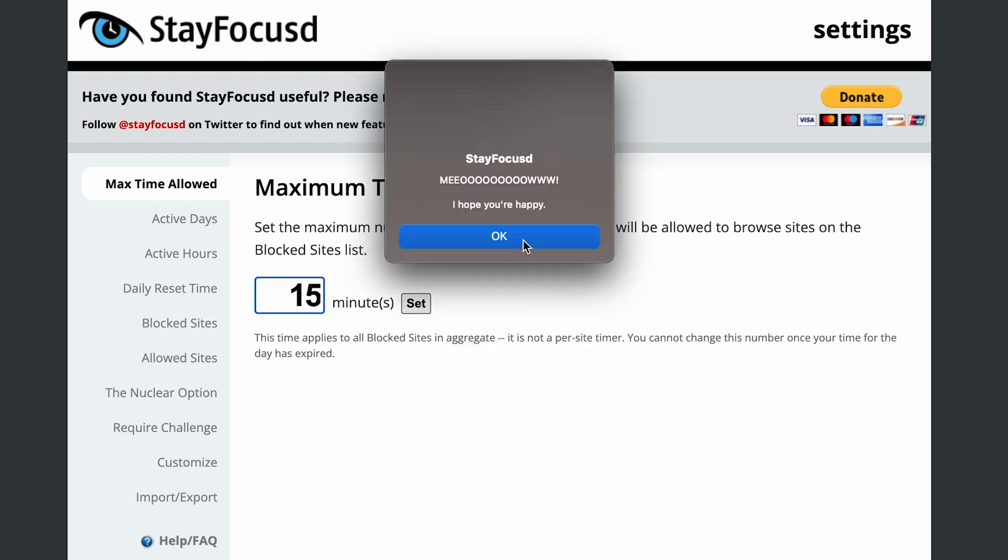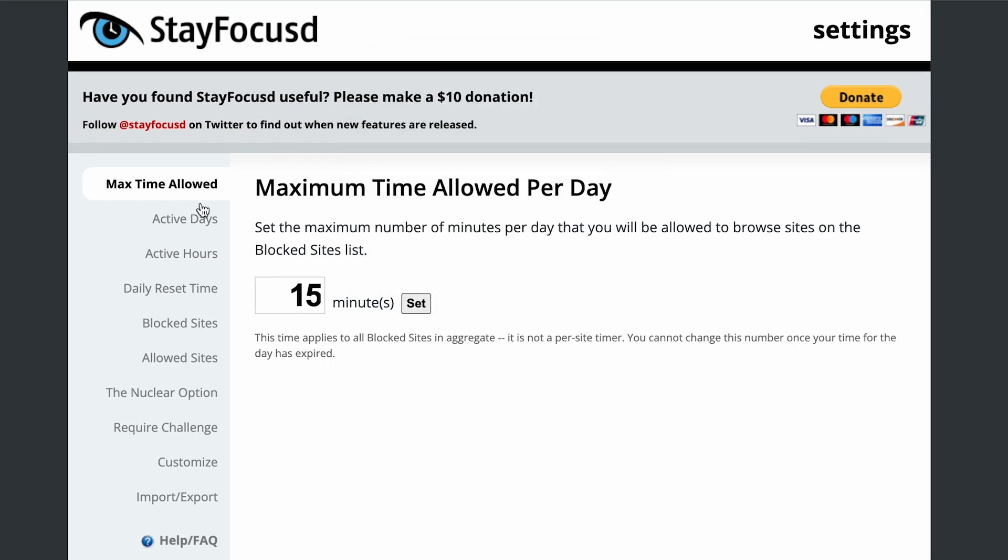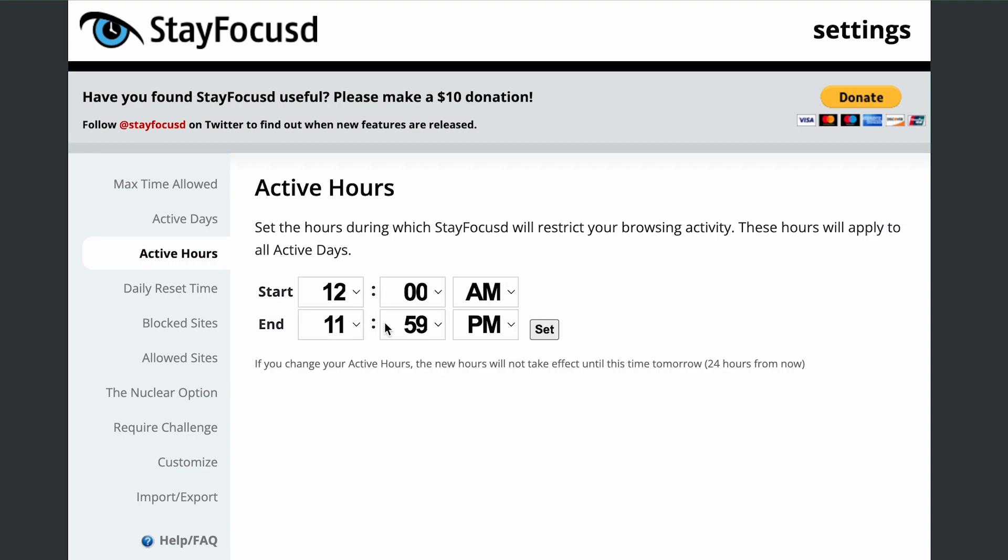But Stay Focused isn't just for work. It's also great for studying, writing or any other task that requires focus and concentration. So don't let the internet derail your productivity any longer. Get Stay Focused and stay focused on what really matters.